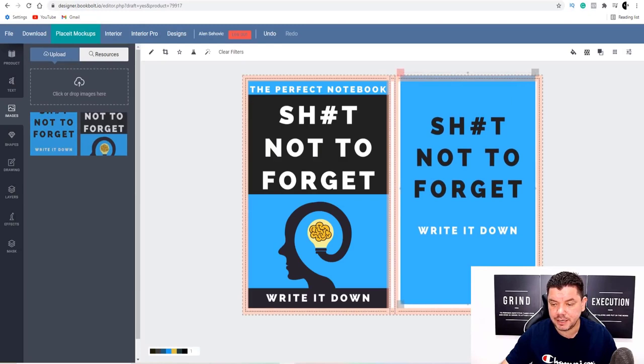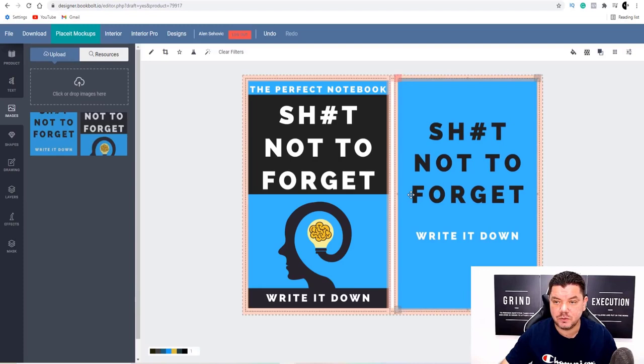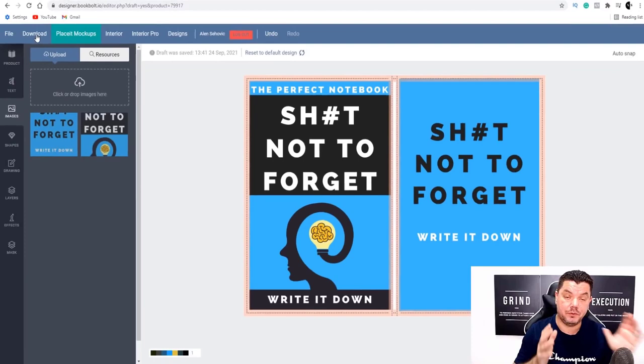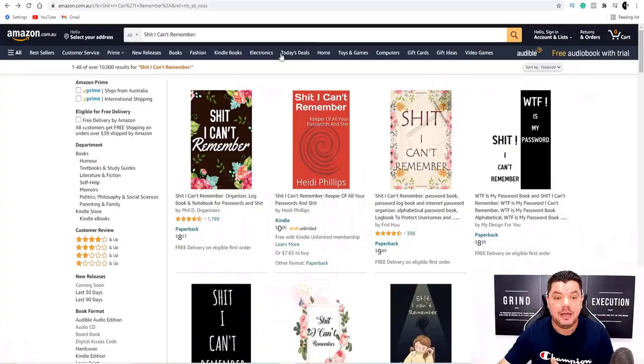Now we need to bring in the back of it — drag it over and simply repeat the process. This is how you create your cover — very simple stuff, and this doesn't look out of place from any of the other ones we looked at. From there we need to download this cover, because when you go to upload it to Kindle Publishing on Amazon, it's going to ask you if you have a cover.